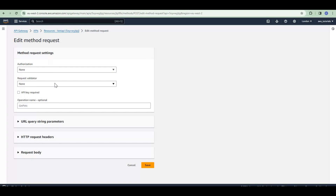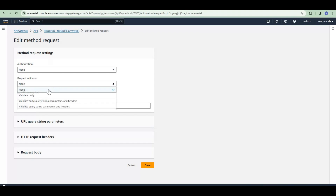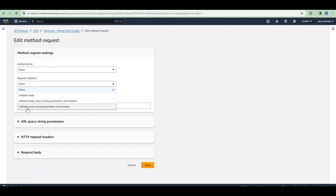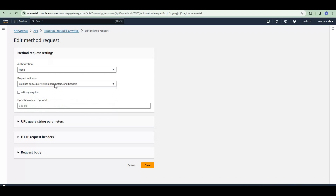Go to method request settings and click edit. In the method request settings you can see there is a setting called 'request validator'. In this request validator setting we have several options: we can validate the body only, or validate body plus query string parameters and headers, or just validate query string parameters and headers. Let us select 'validate body, query string parameters, and headers'.